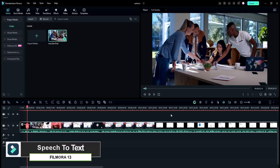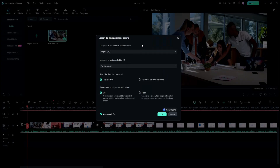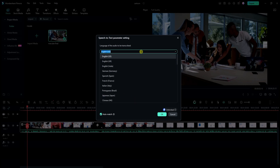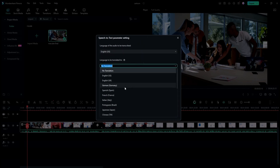Now let's jump into the speech-to-text feature. It is the most impactful AI feature for many creators. Say goodbye to the difficult task of manually typing out subtitles or transcribing interviews. Filmora 13 analyzes your audio and allows you to select the original language of your video content. You then choose the language you want your audio transcribed into.